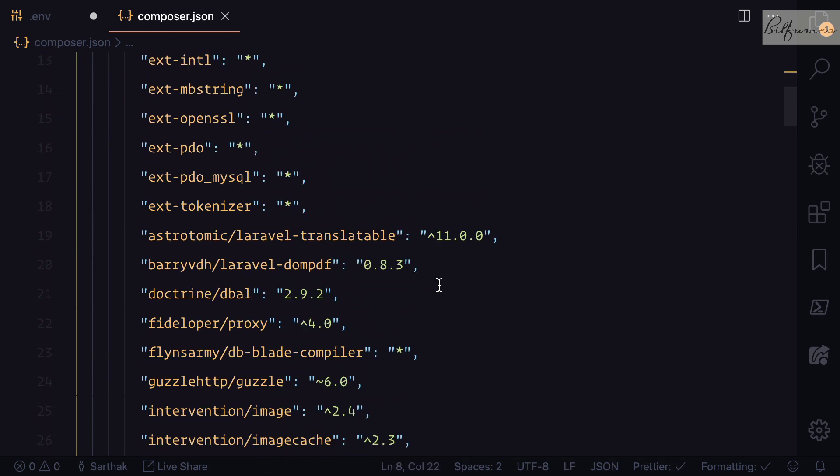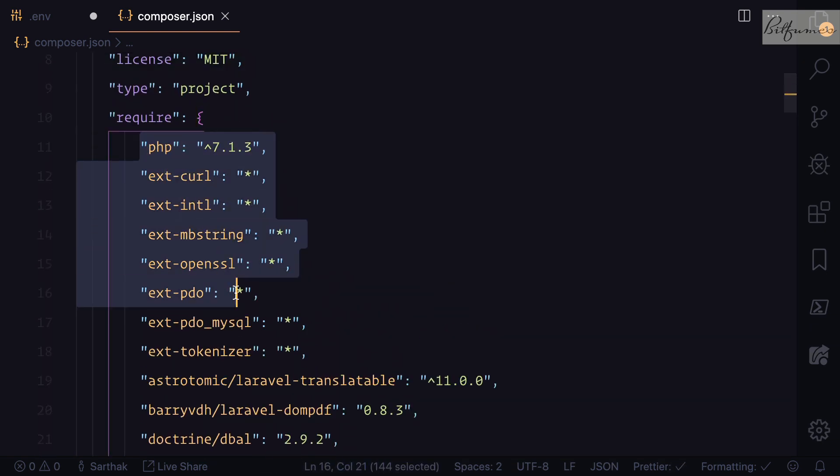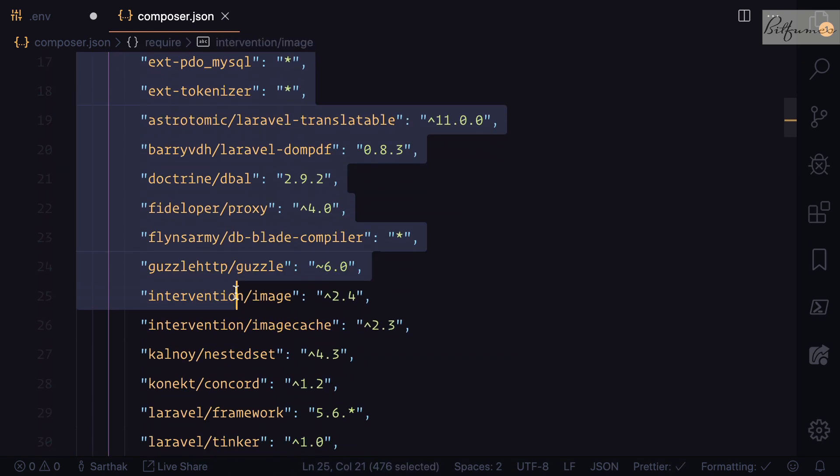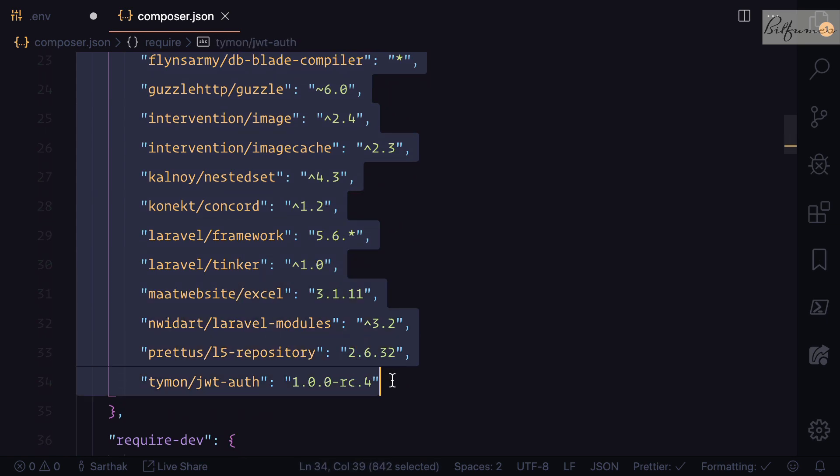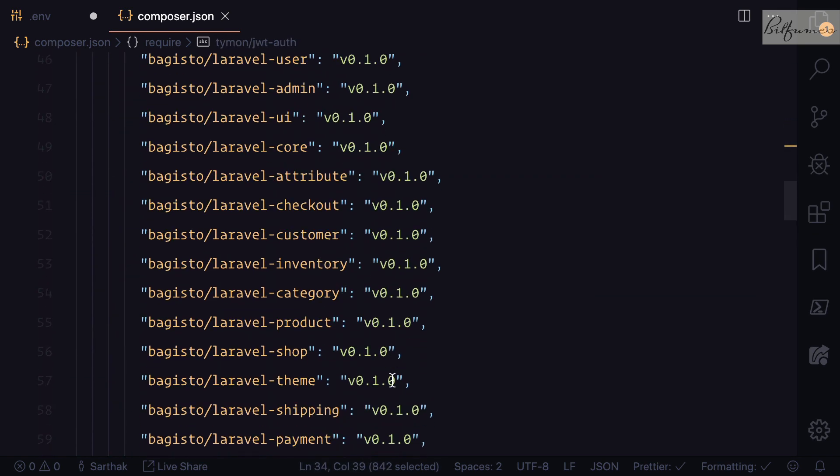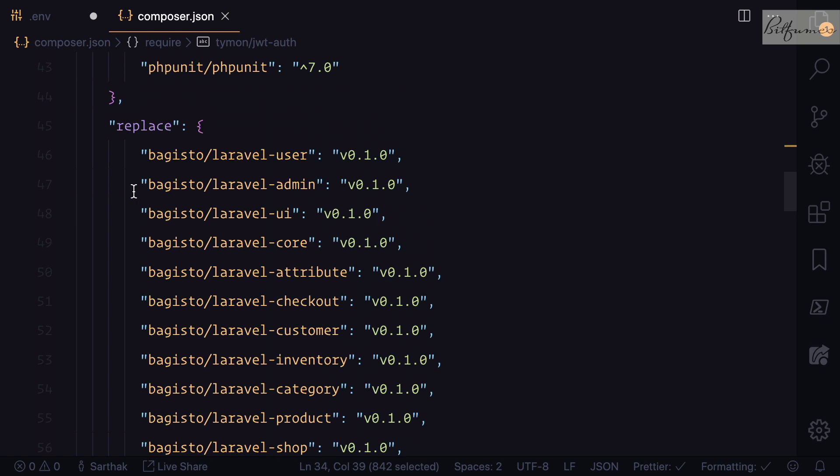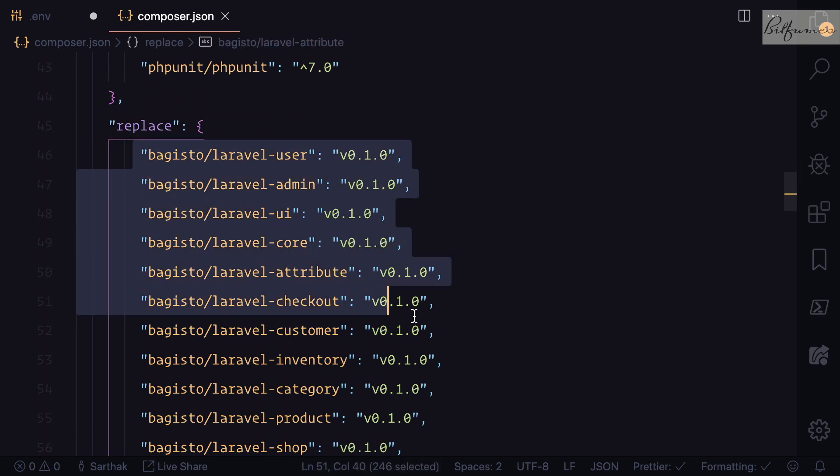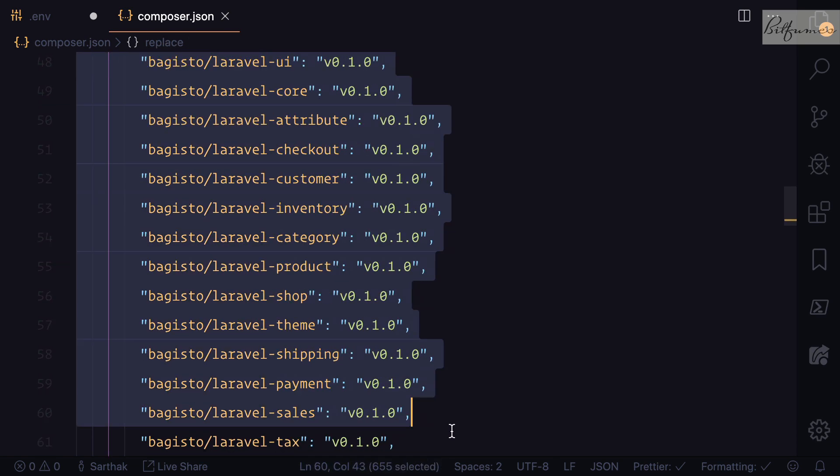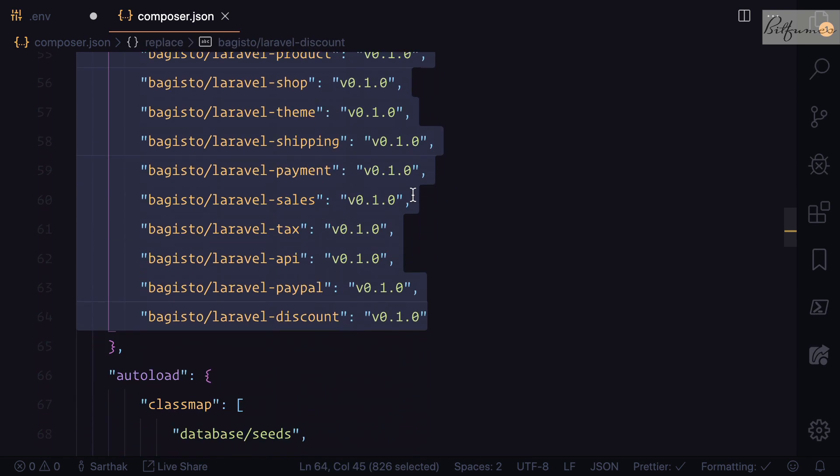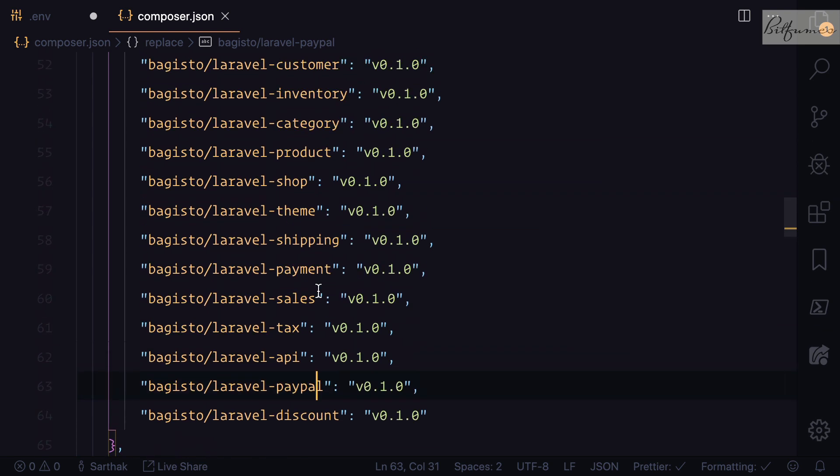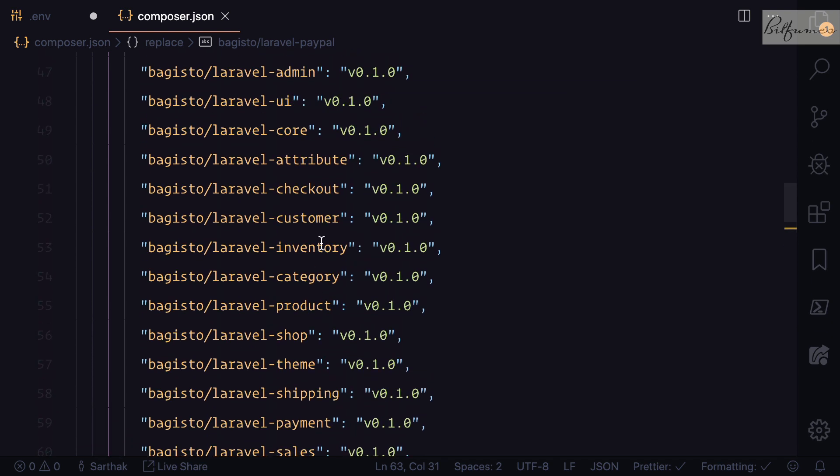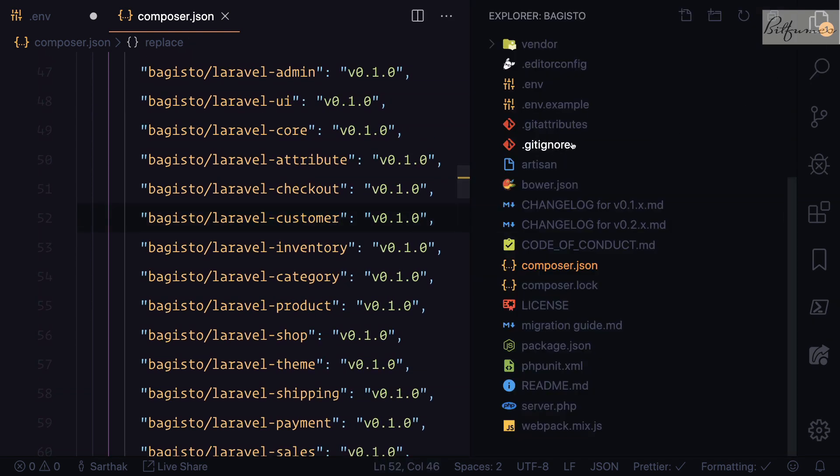On this composer.json file you can see they are requiring lots and lots of things, but this is the community package. If you go here, the replace section is having these packages which you can find inside the packages directory. We have laravel-paypal as we talked about, laravel-customer.